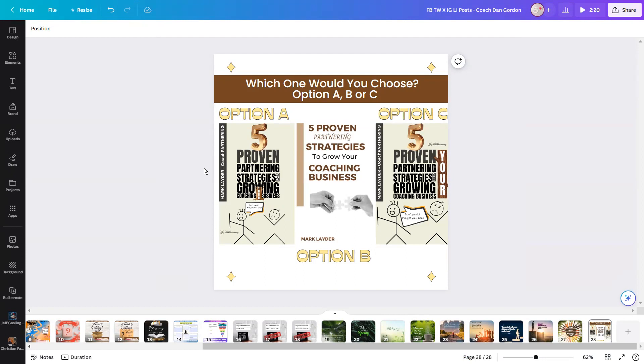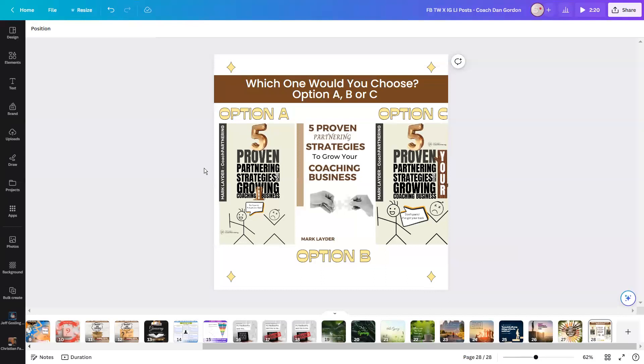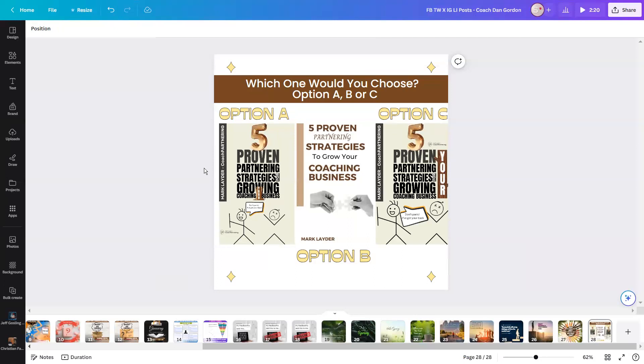Which one would you choose? Would you choose option A or option B or option C? And remember, using our strategies, like Metricool.com, then we can post simultaneously to Twitter or X, we can post to Facebook, Instagram and LinkedIn on the premium version.